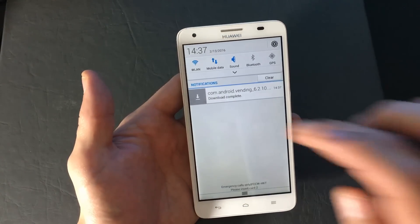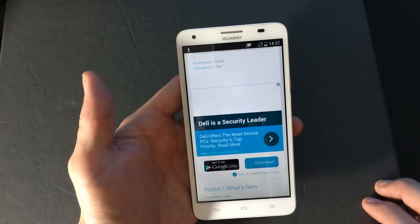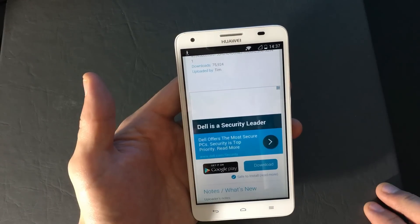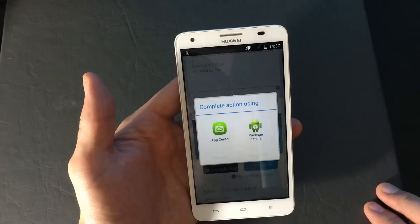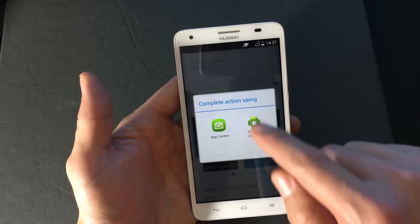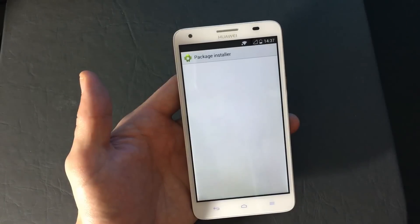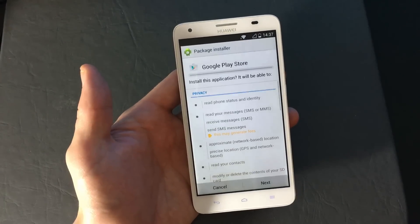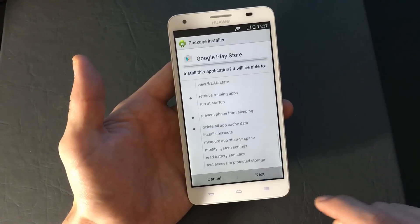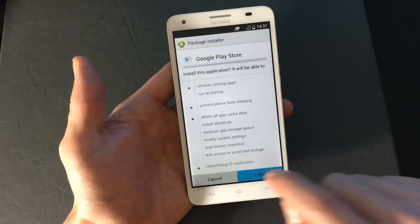The download is complete. I'm going to open that up using the package installer. From here I'm just going to click Next, Next, Next, and then Install.